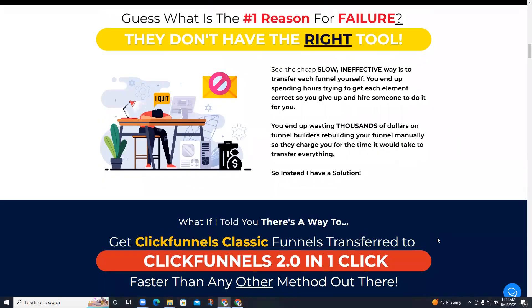The biggest reason people fail is they don't have the right tool. The cheap, slow, ineffective way is to transfer each funnel yourself. You end up spending hours trying to get each element correct, so you give up and hire someone to do it for you. You end up wasting thousands of dollars on funnel builders rebuilding your funnel manually, because they charge you for the time it takes to transfer everything.